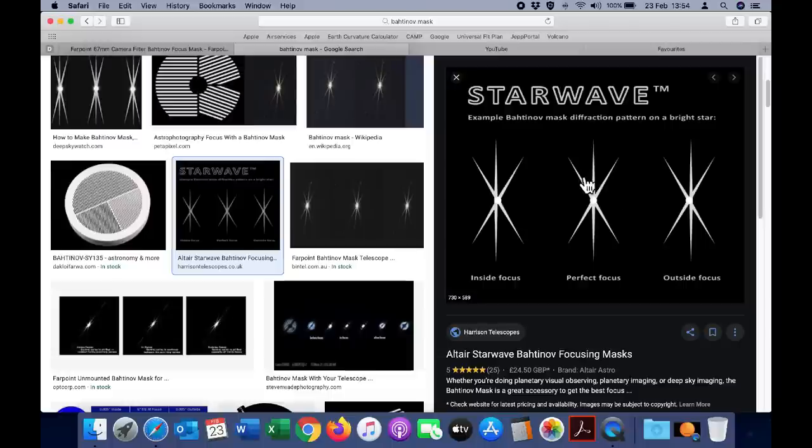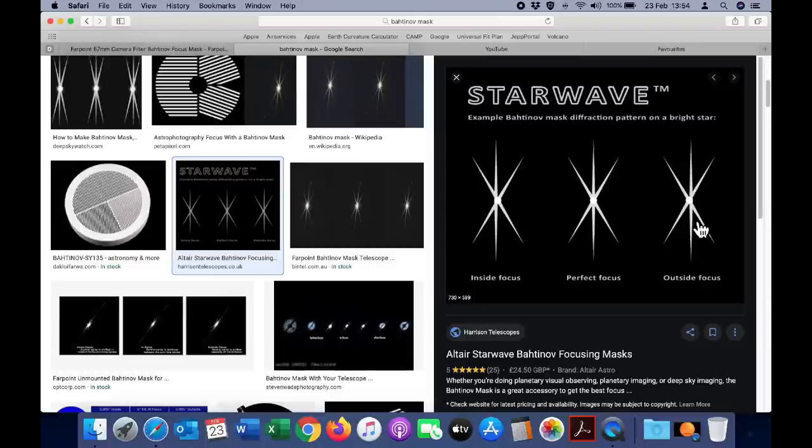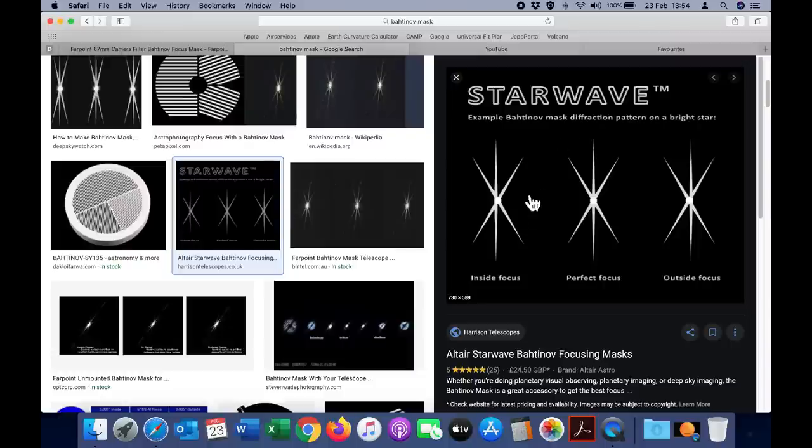You can see we have two cross lines here and the vertical line is running straight through the middle. If you're inside perfect focus that line will not be directly at the center and similarly if you're outside focus it will look the same. So you simply need to adjust the focus on the camera manually until you have a symmetrical image that looks like this.